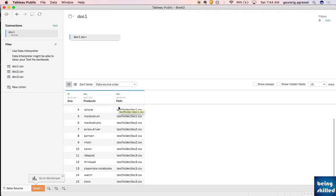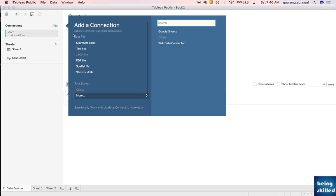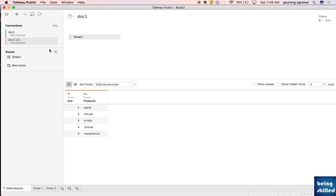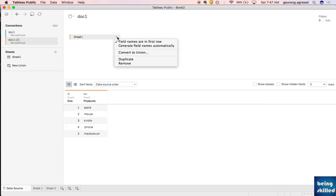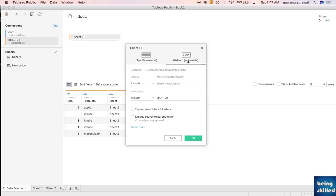This is brilliant — exactly what we wanted. Now we want to create a visualization of an Excel file, so first we have to import the Excel file as the data source. Click on the down arrow and convert it to a union, then click on wildcard.